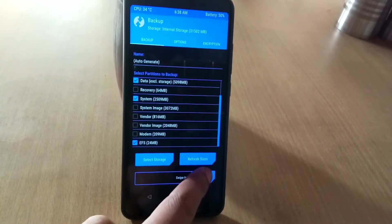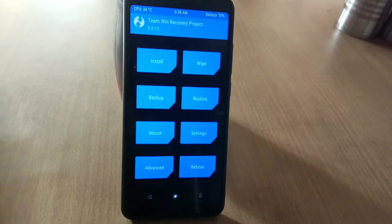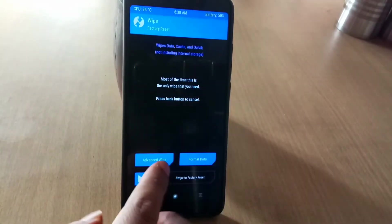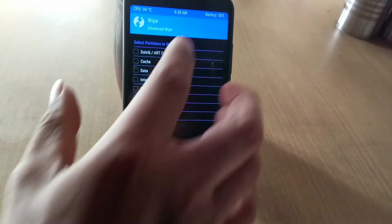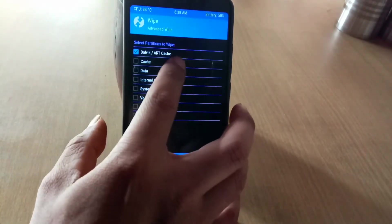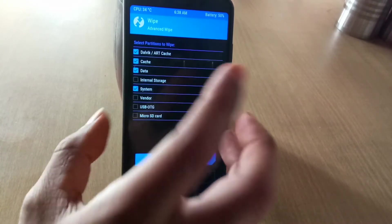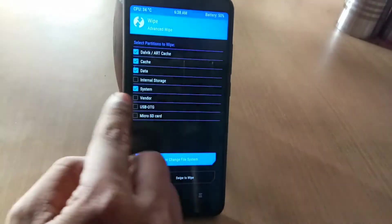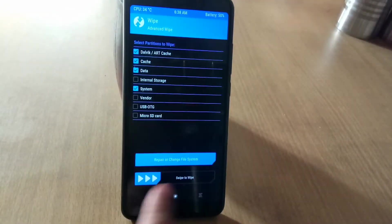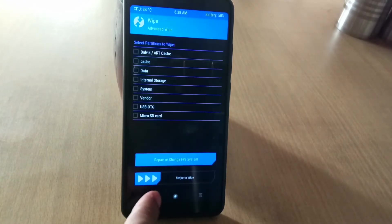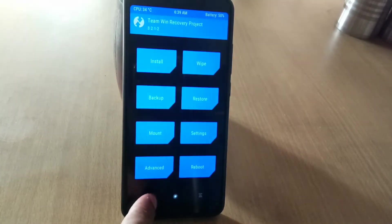Now go back to recovery and go to advanced wipe. Then click on cache, Dalvik, system, and data. Then swipe to wipe and it will wipe your system and data.